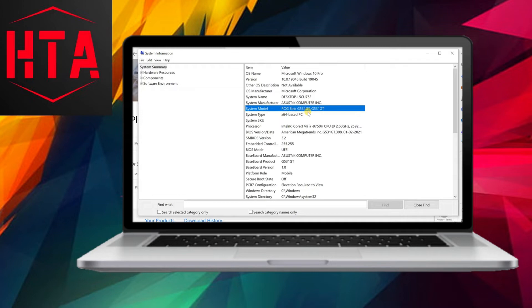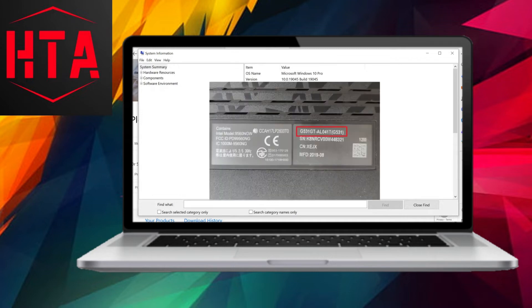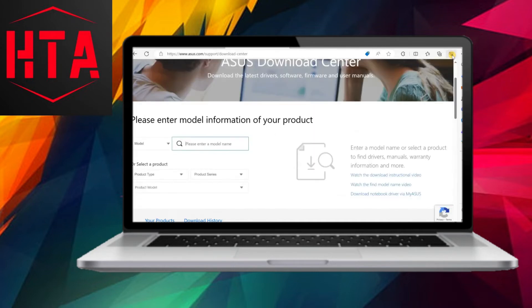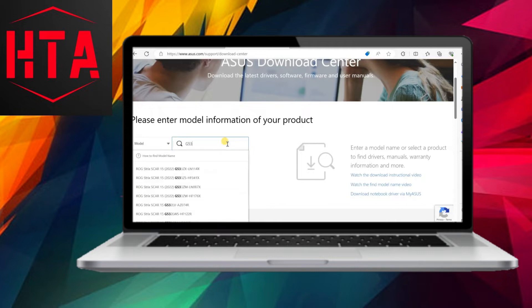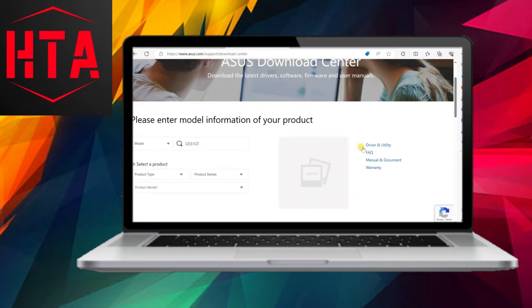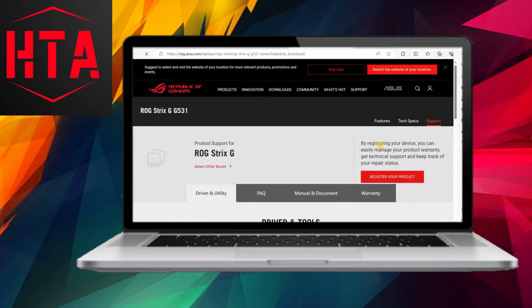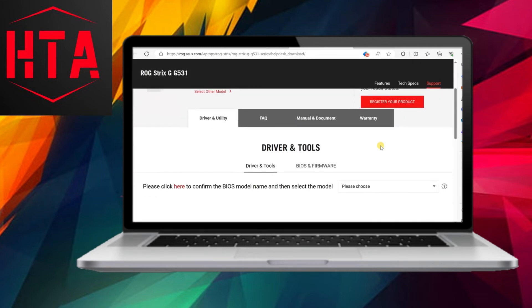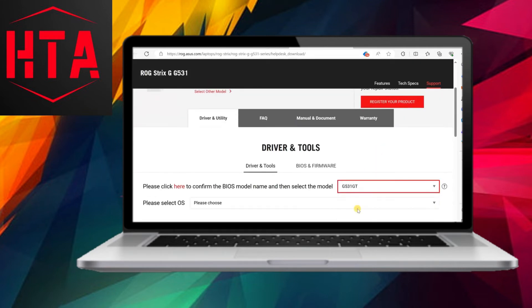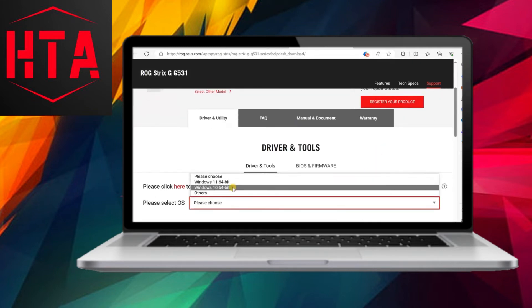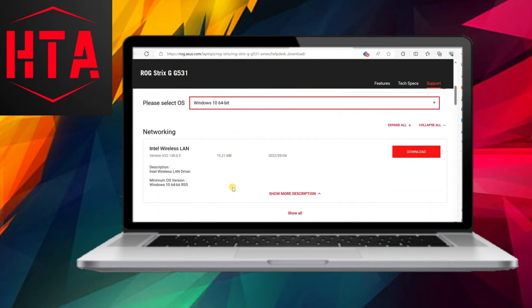Numerous users have reported encountering difficulties in turning on the keyboard backlight, especially after updating their Windows operating system or following a fresh OS installation. If this is when you experience the problem, it is recommended to download and install the latest driver responsible for controlling the backlight function of your laptop.